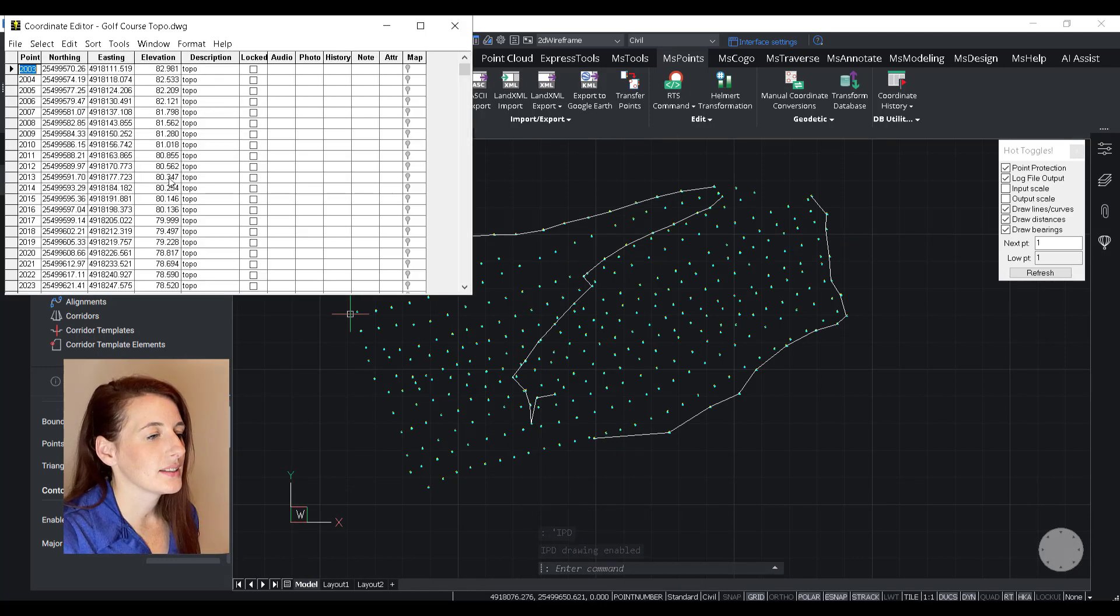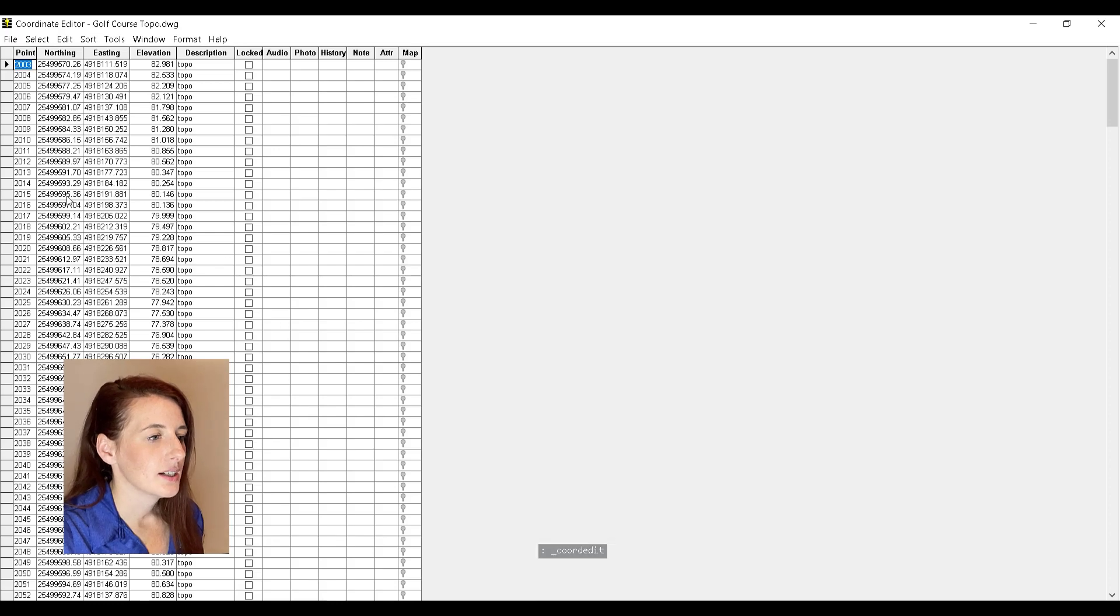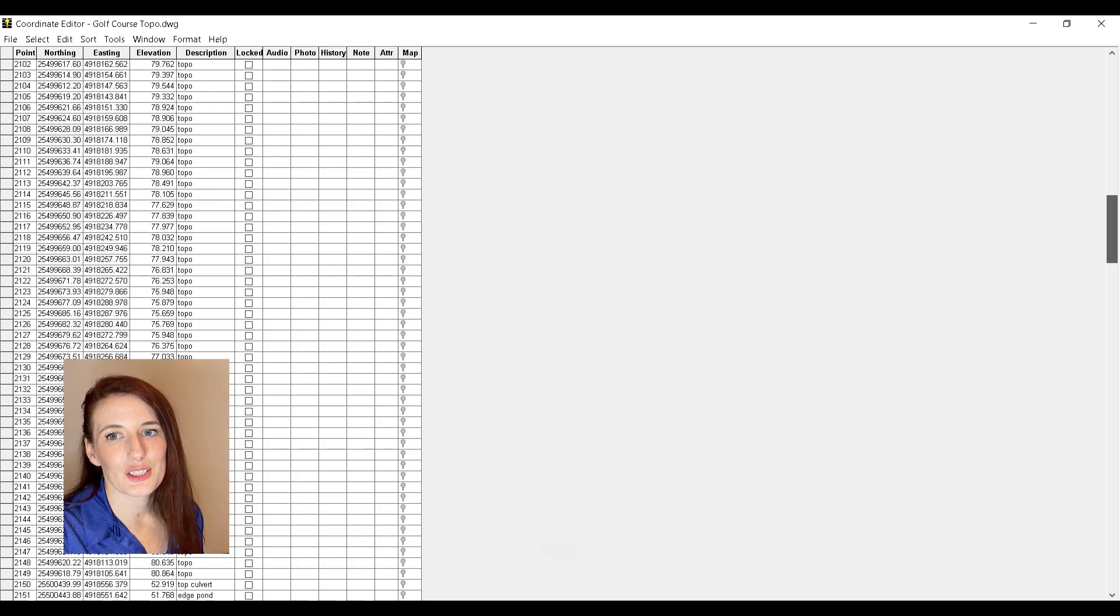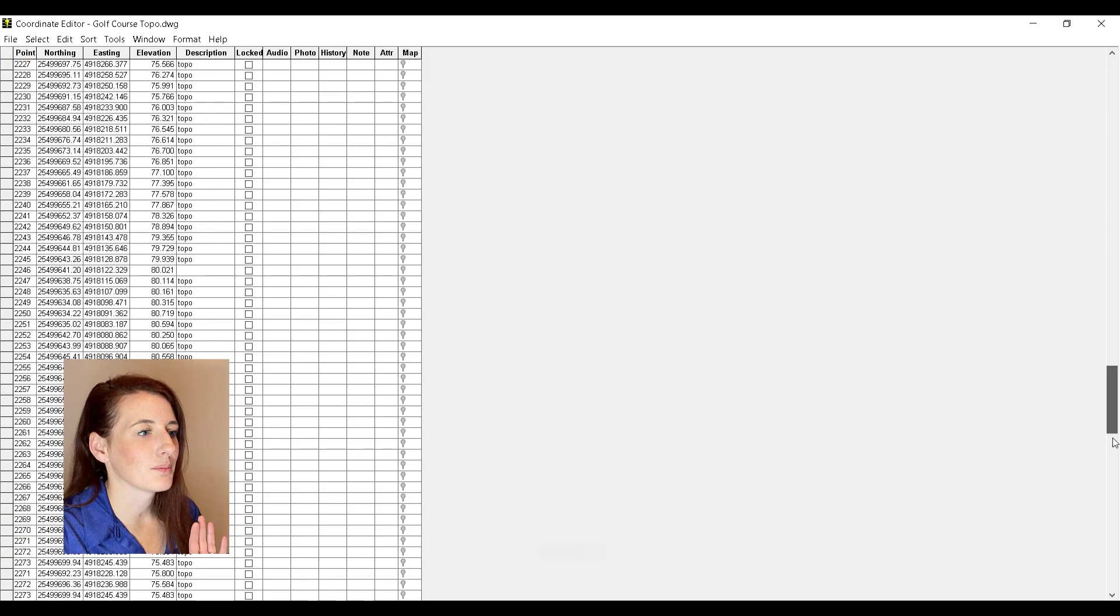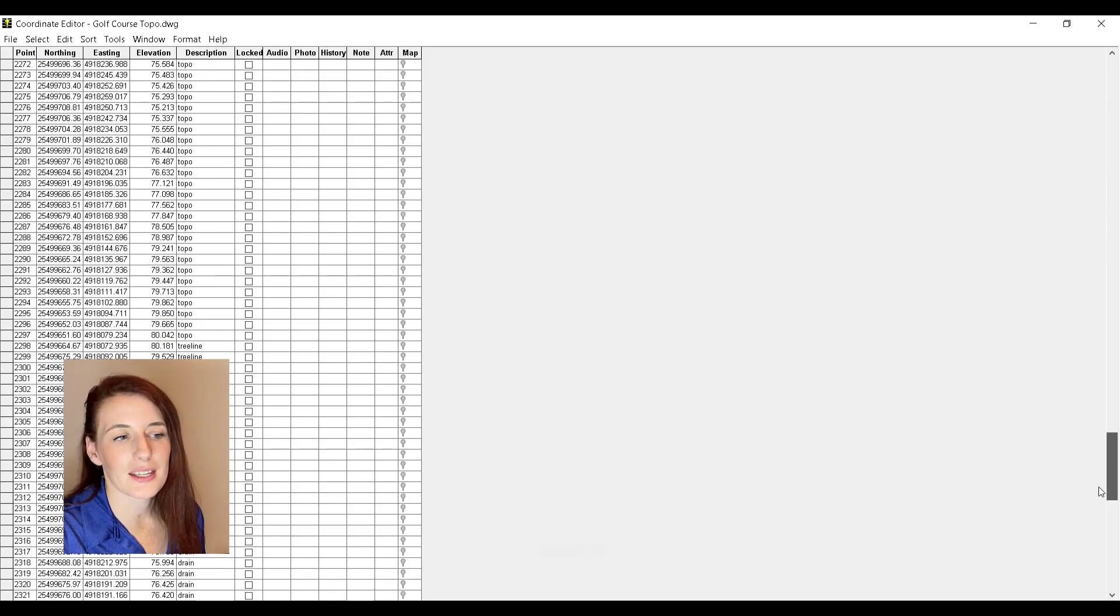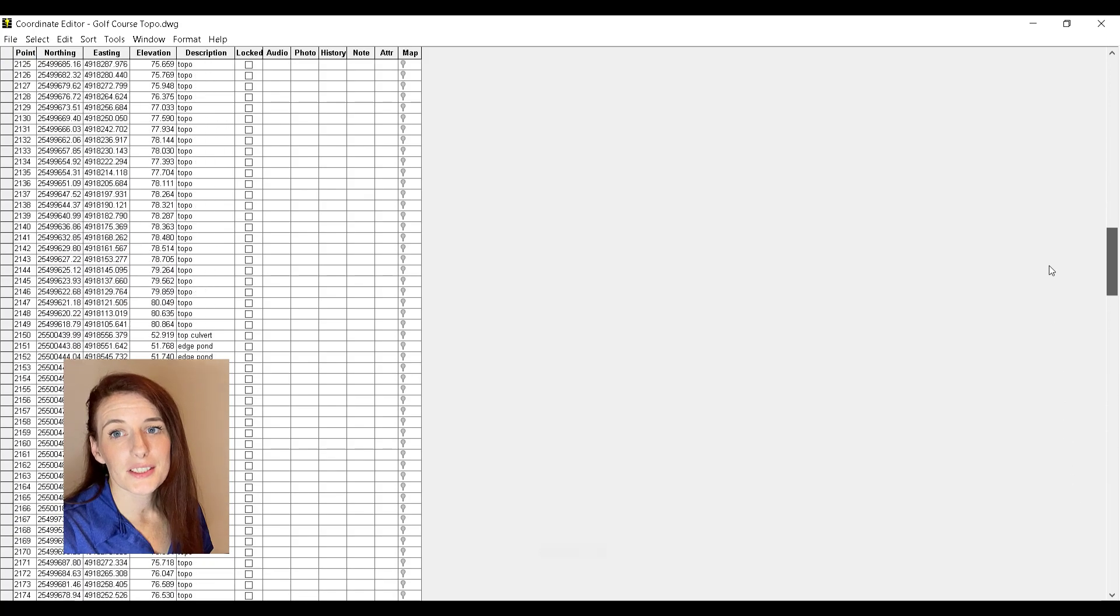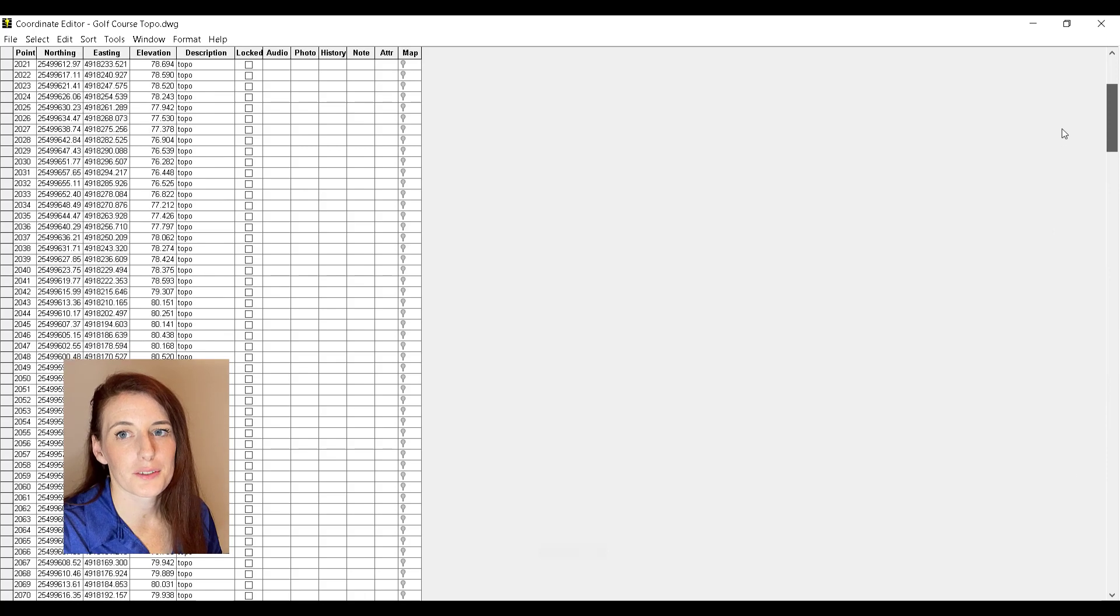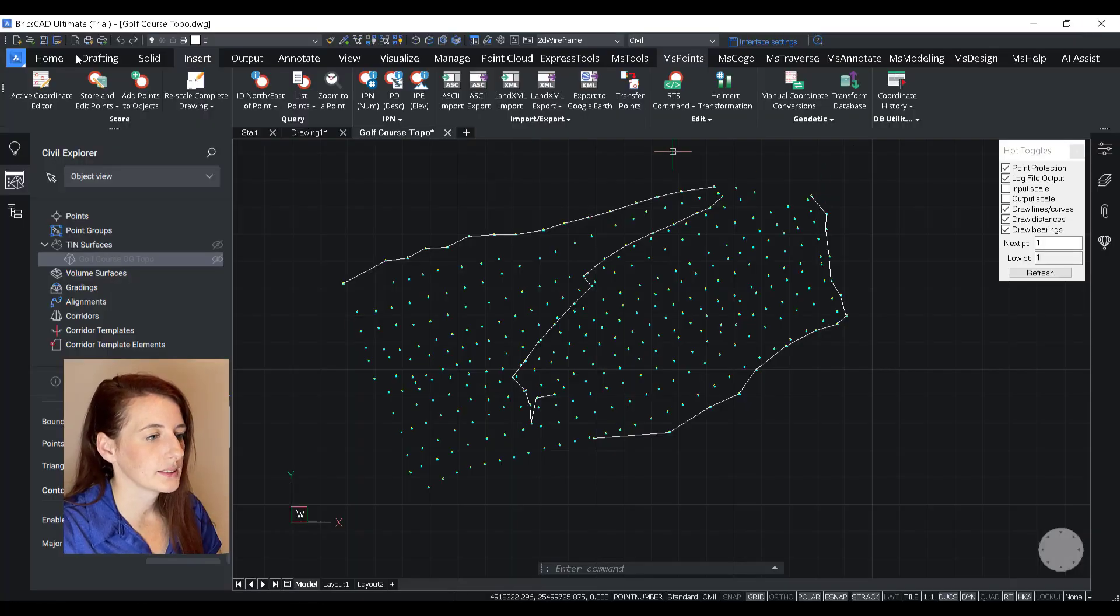your point database. So if you open up your active coordinate editor, you're able to view and make changes to all of your Microsurvey points right within that utility. And you still have access to a variety of other Microsurvey point functionality as well.